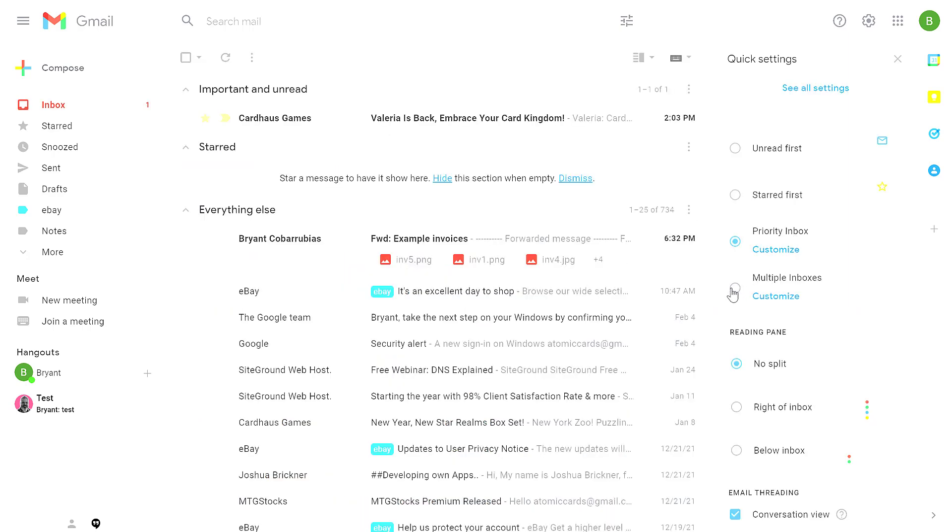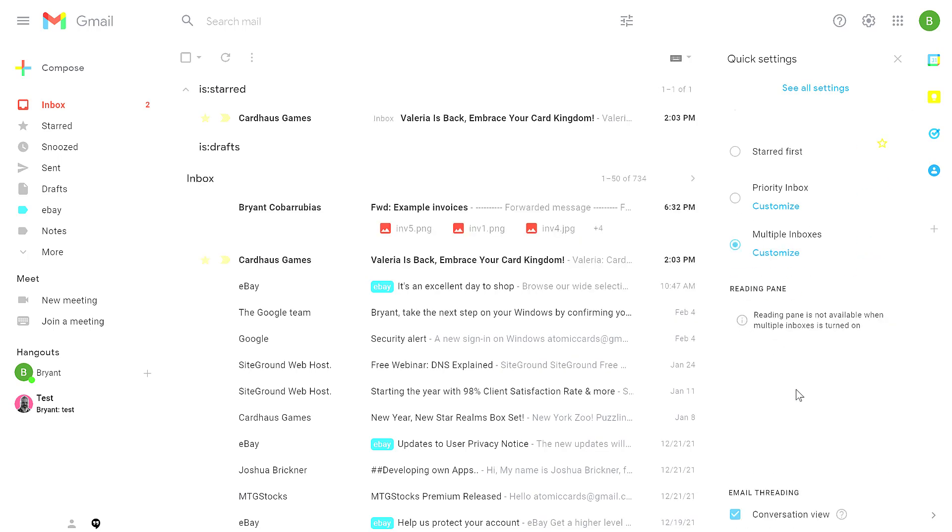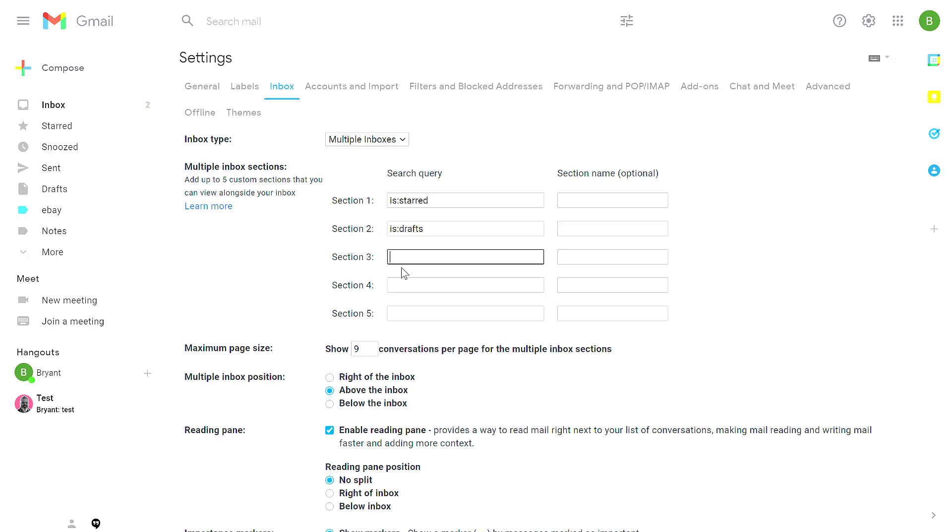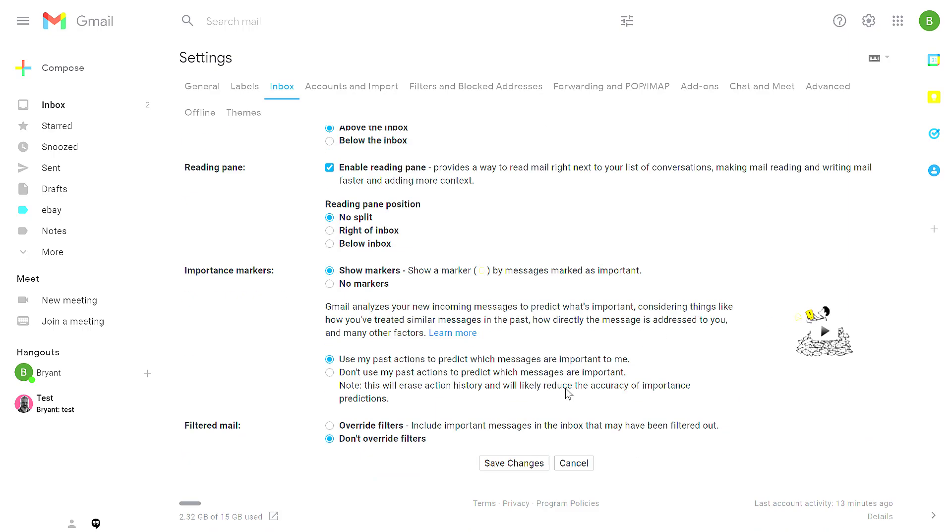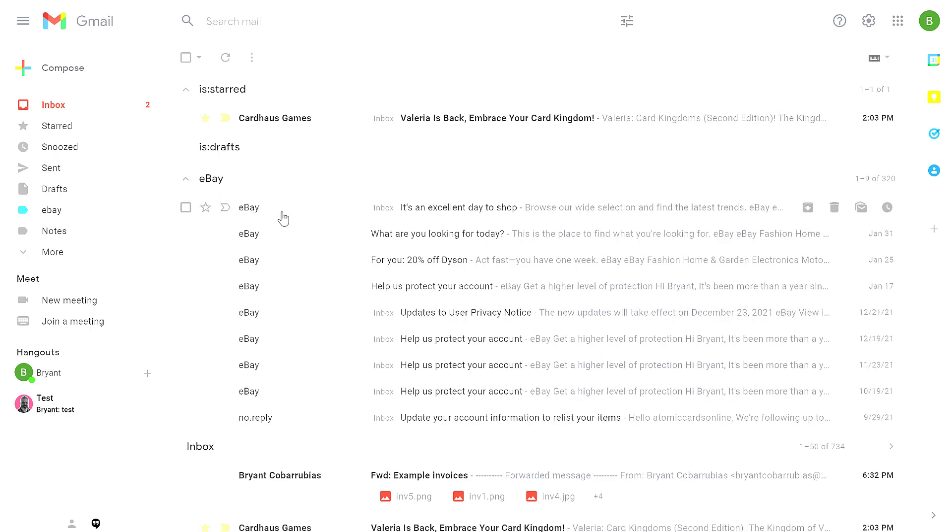The multiple inbox option is another complex option. With that, it creates different sections such as starred or drafts. If you click on customize, you can use search queries or filters to create your own sections. So in this case, I'm going to put in colon eBay because I have a label for eBay messages and I'm going to call this section eBay. Scroll down, click save changes, and now in my inbox, I have a section that's labeled eBay with all messages that came from eBay because I previously had them labeled that way.